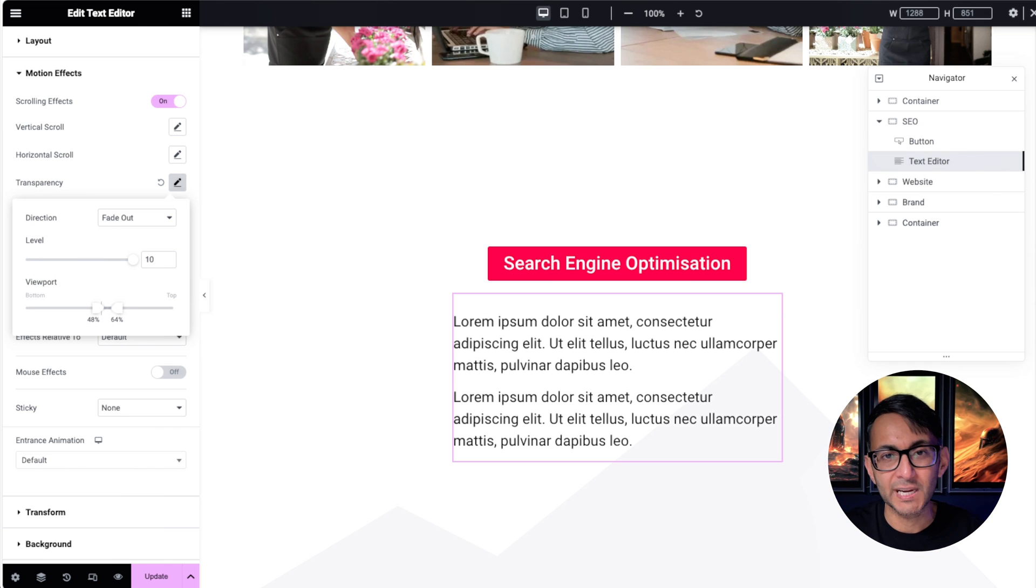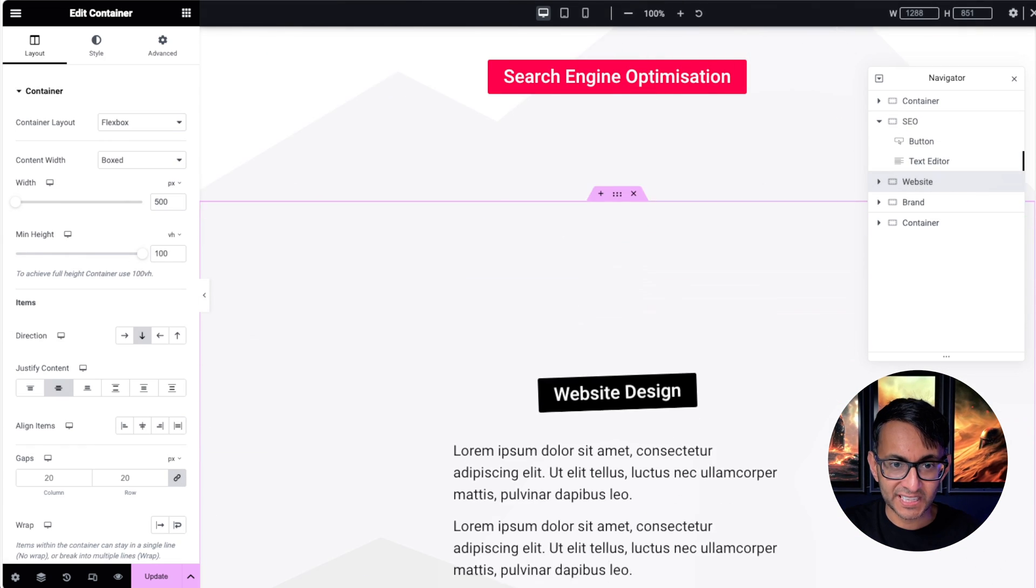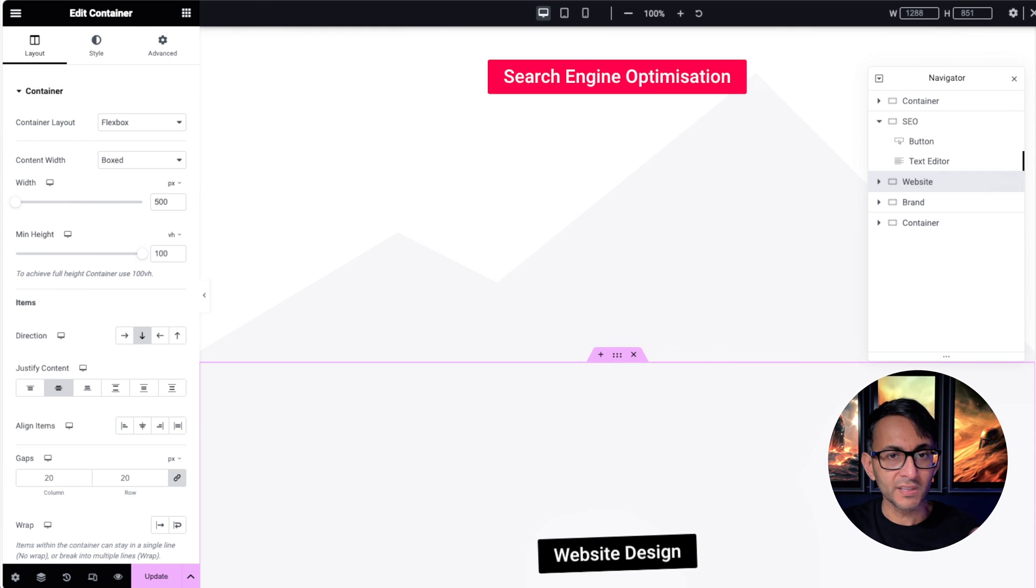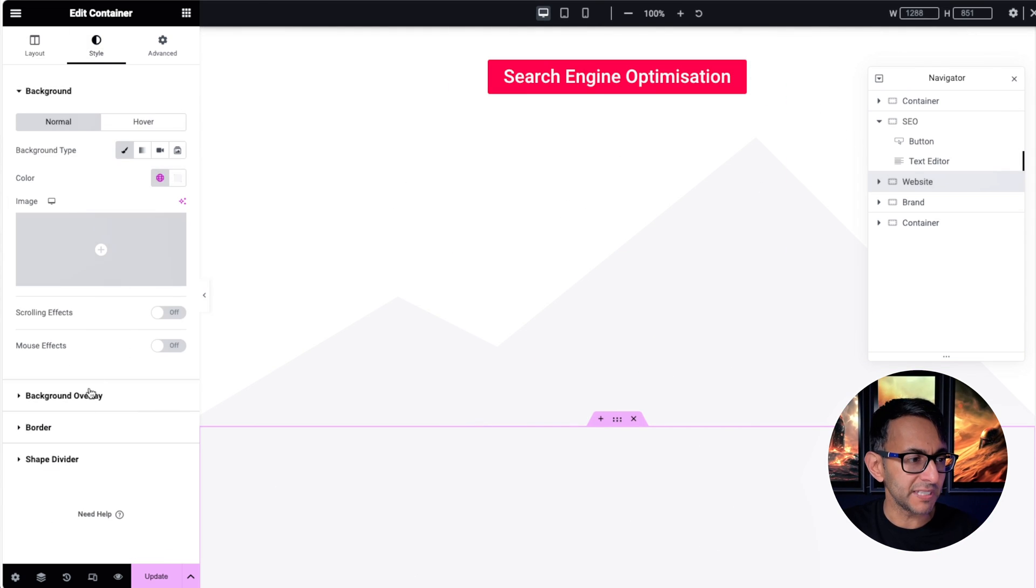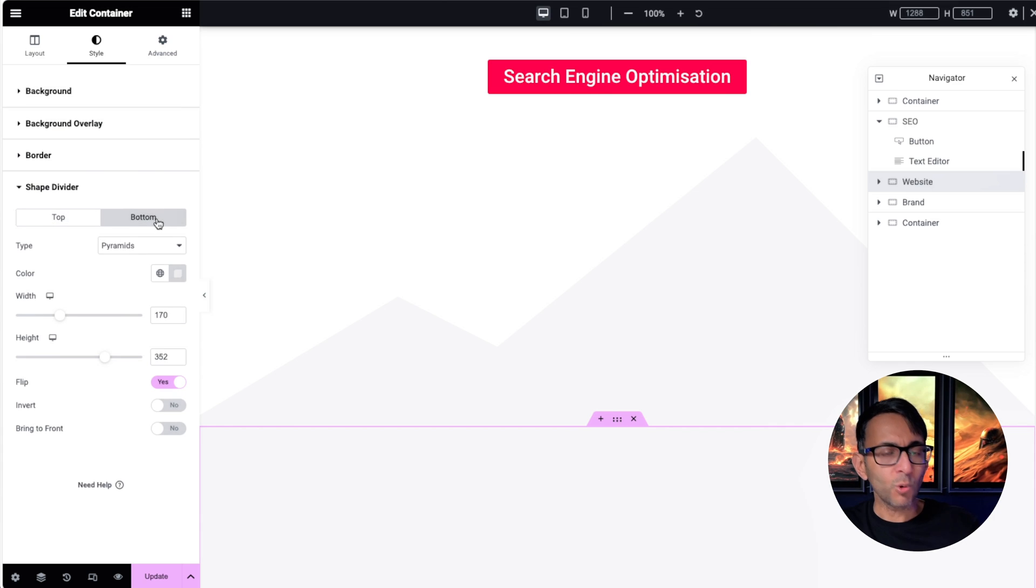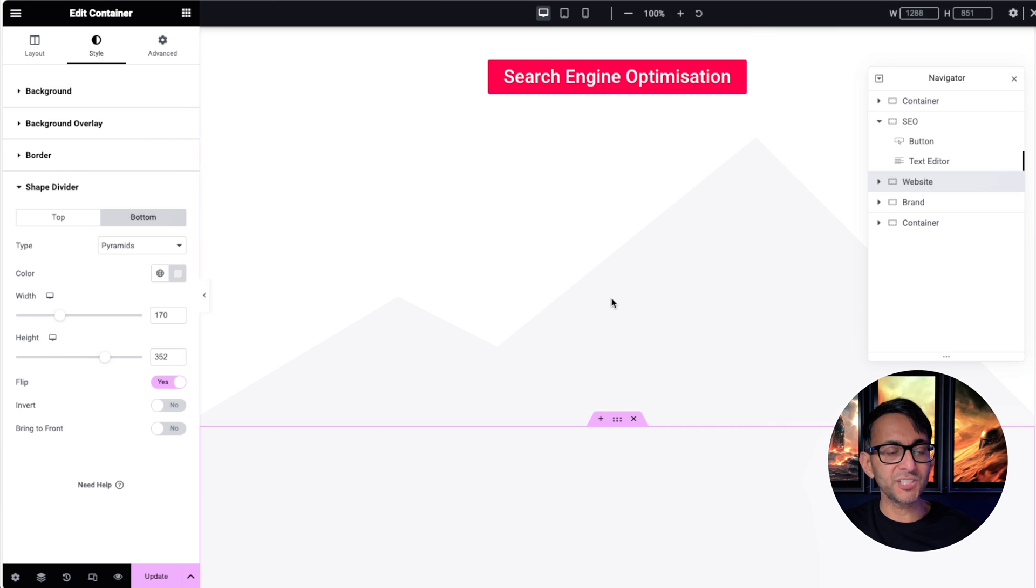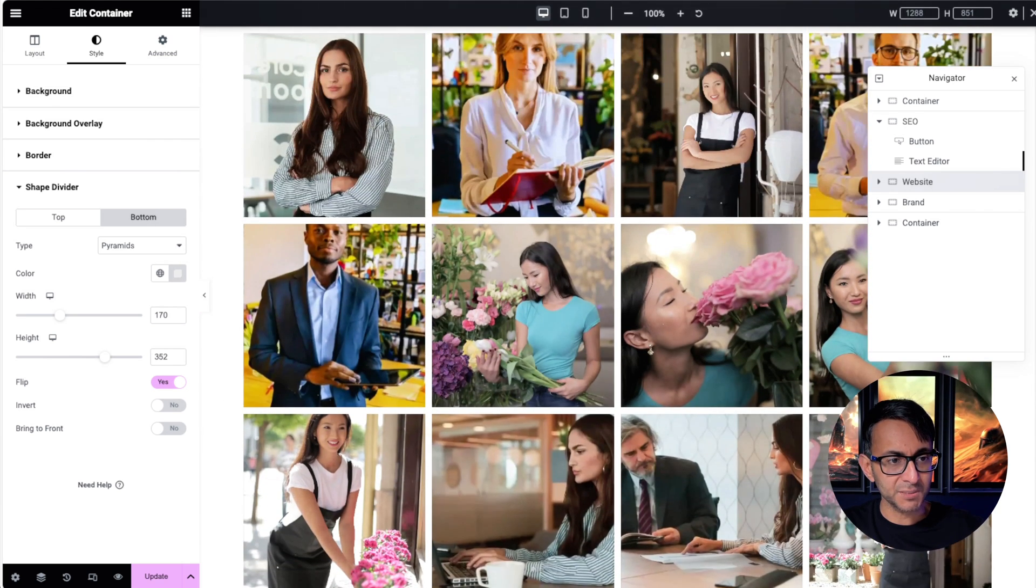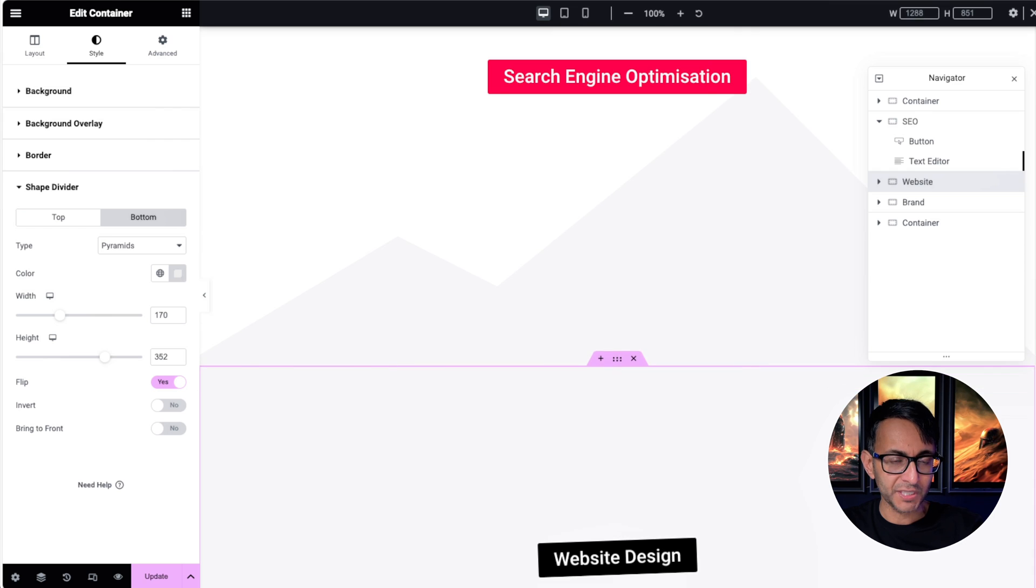Then I go to the second section or container. This is a copy of the previous one. The only differences really in all of them is where I've then done the shape divider. All of them have a pyramid bottom shape divider, and I just made sure that the color was always darker than the previous one, so you get this nice pyramid effect.